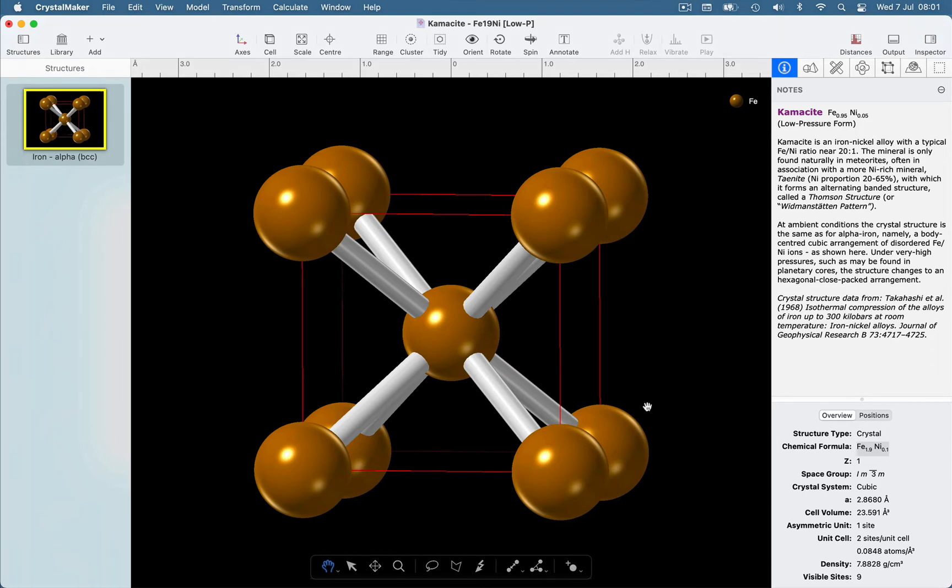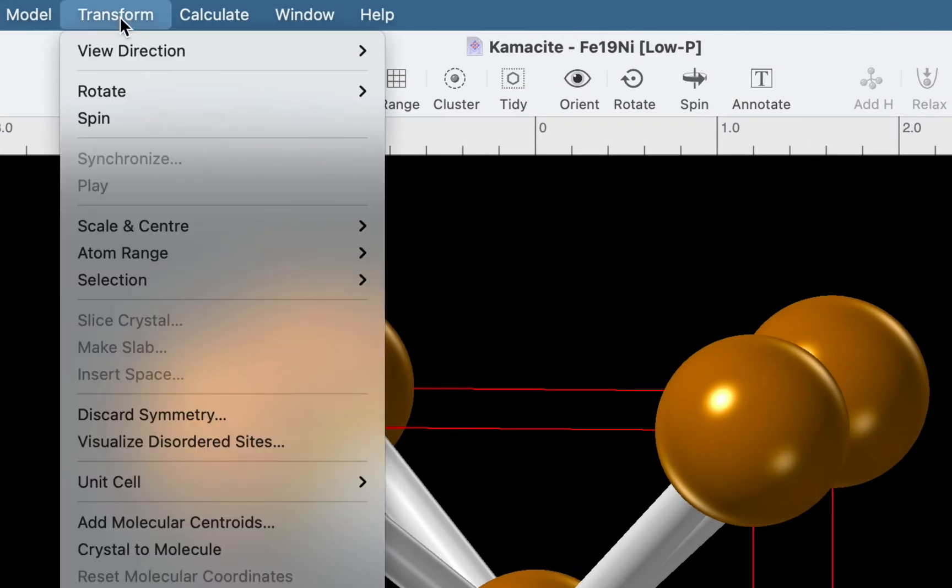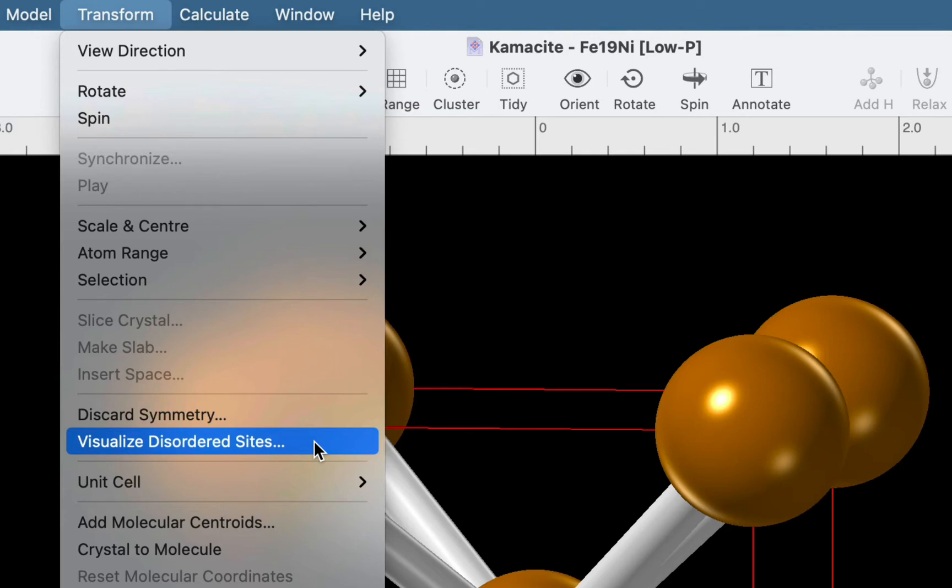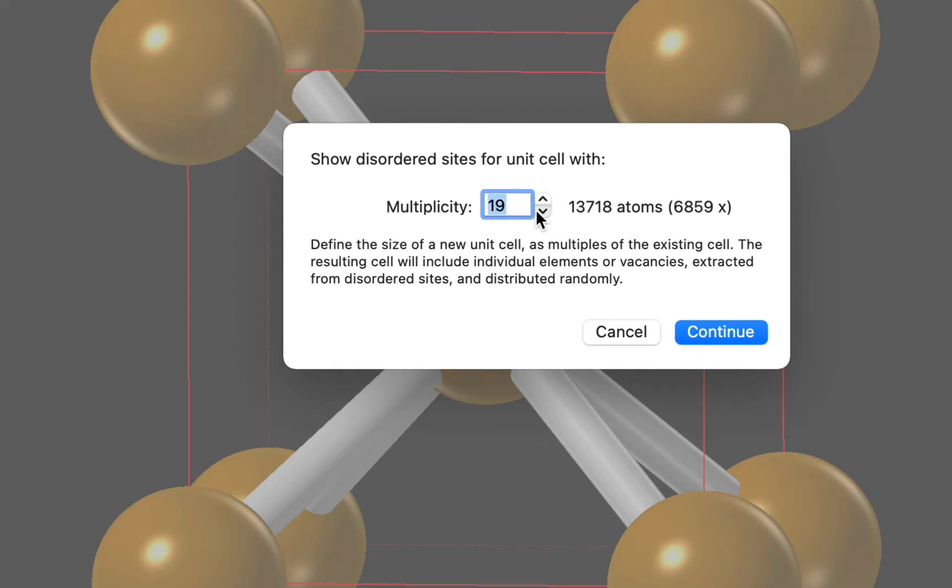Let's choose the transform visualise disordered sites command. In the dialog or sheet that appears, we are prompted to specify a multiplicity. That is, how many linear multiples of the original unit cell we require for our new supercell.